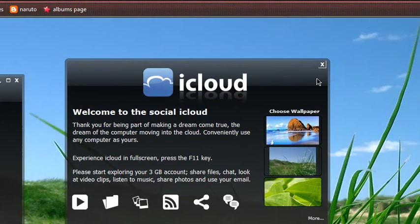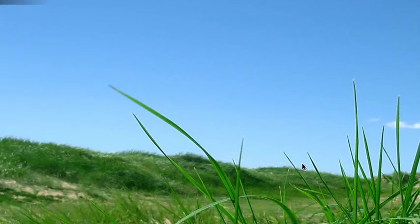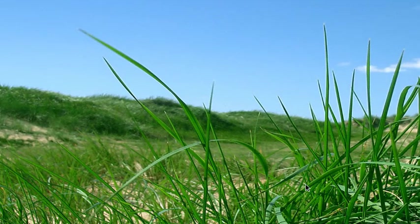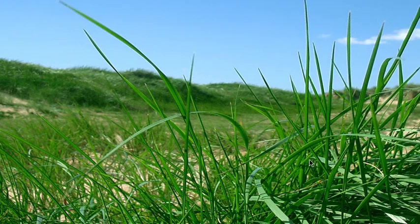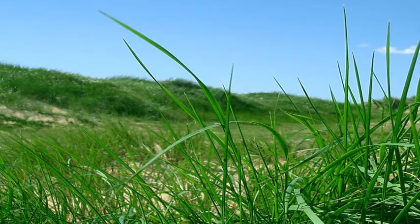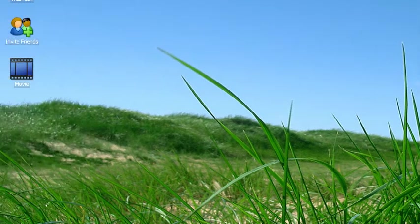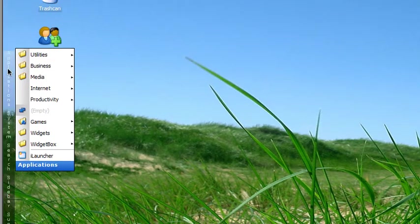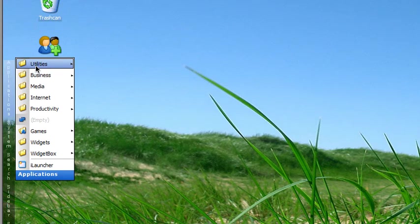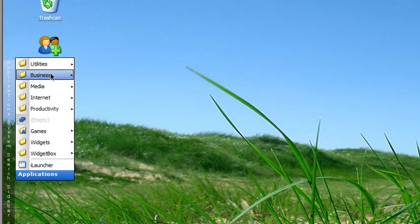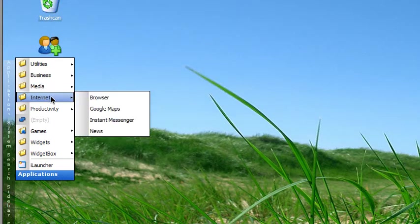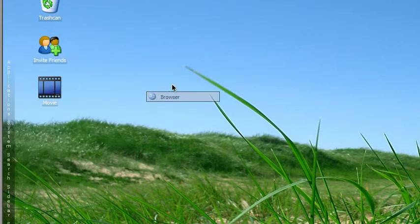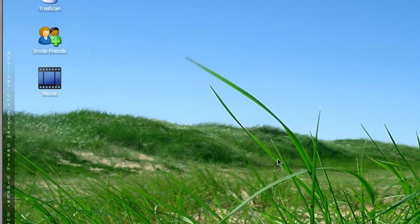Look, applications. I'm on applications right now. Let me see - utility, calculator, icon, browser. Let's see media, iPlay, iPlay mini movies. Let me just try to see if I could drag and drop. It's just like a computer.